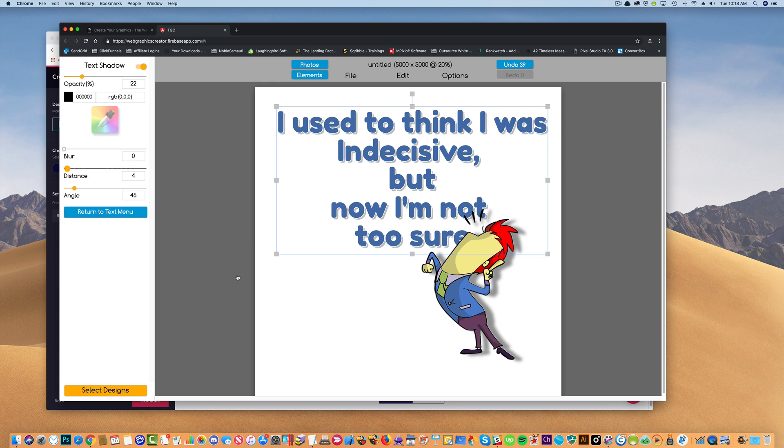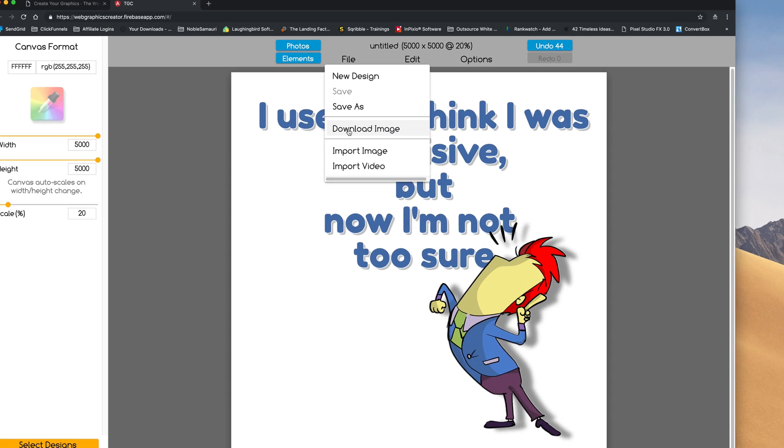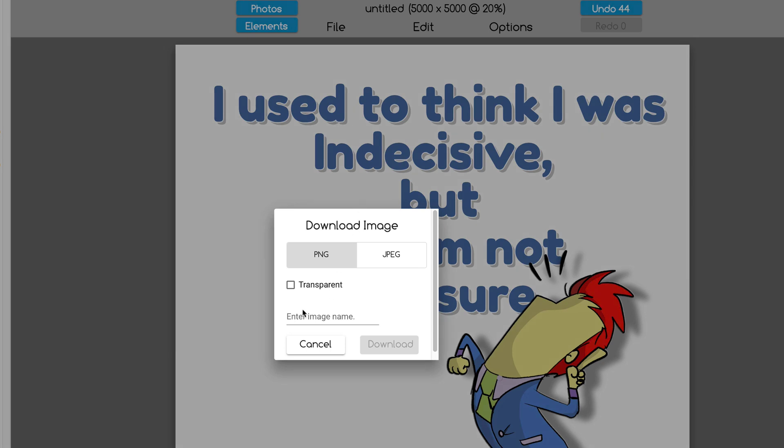Now I'm going to go up here to the file menu, and I'm going to download the image. And if I click this transparent button here, the white background will disappear, so whatever color the shirt is, you won't see the white square. And we'll call him Indecisive. And then we're going to download it.